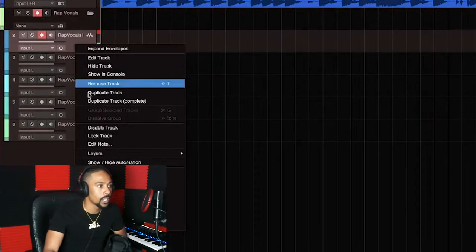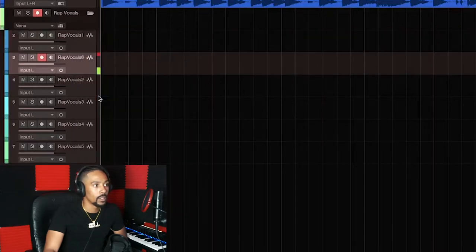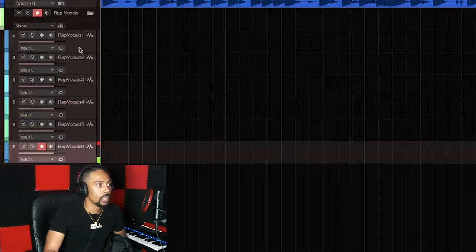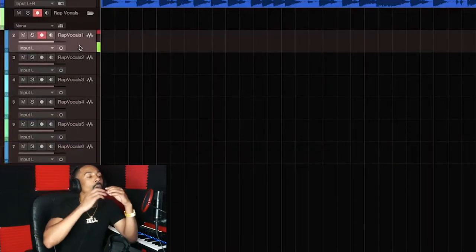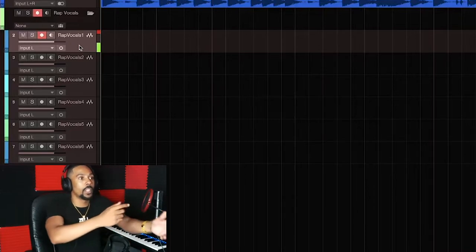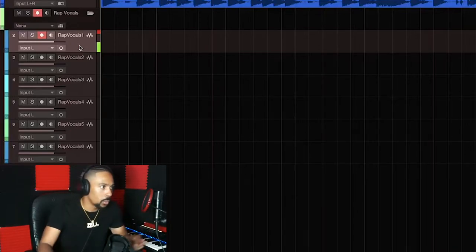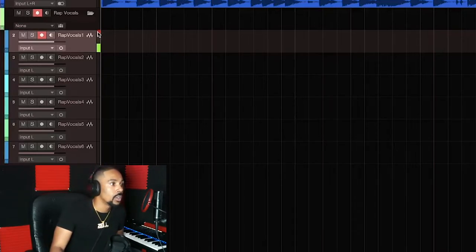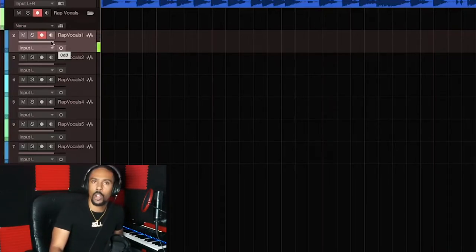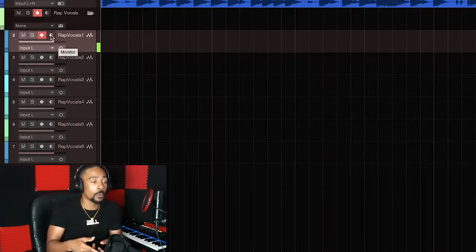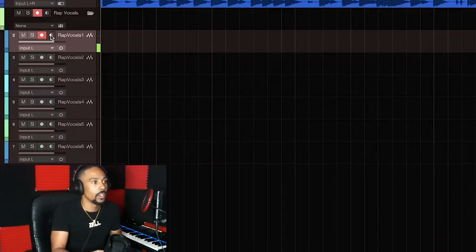Hit OK and now you've got a folder for your rap vocals. If you need to add more tracks, just right-click and duplicate. You don't want 'duplicate complete' — that would duplicate whatever you already recorded. You just want to duplicate the track, not the actual recording. You can see the input meter is moving — we've got something going.